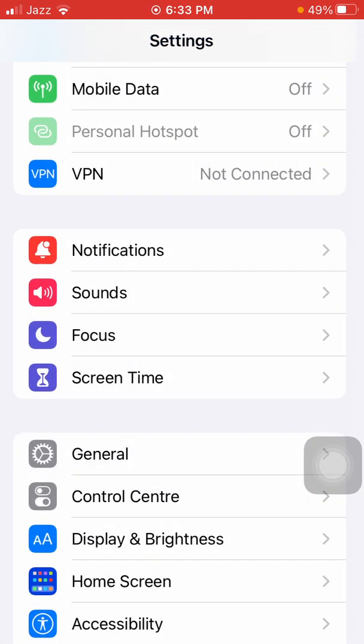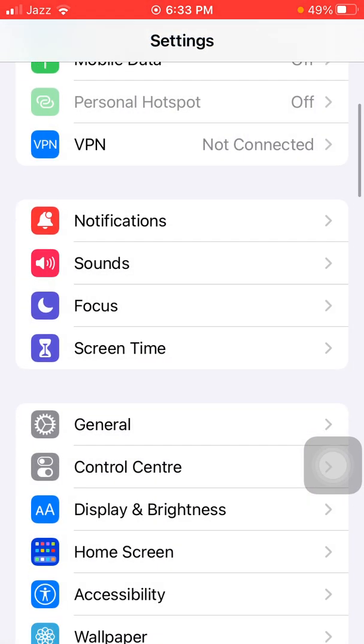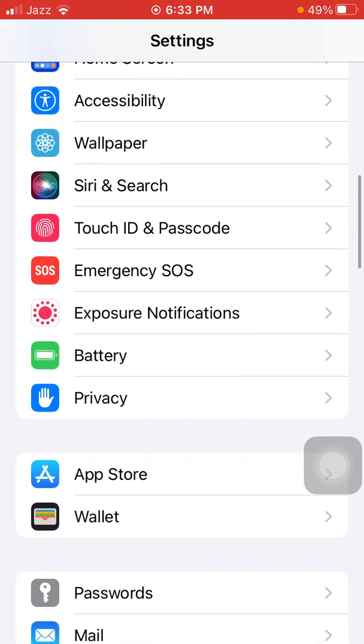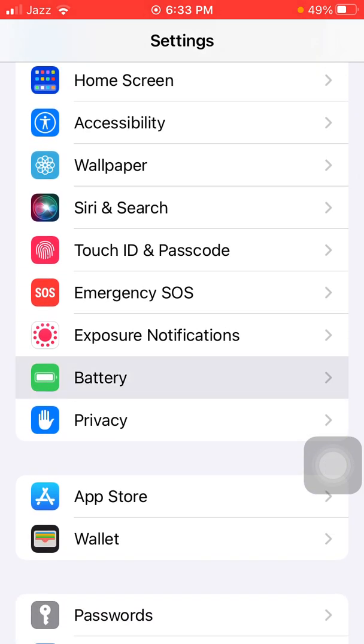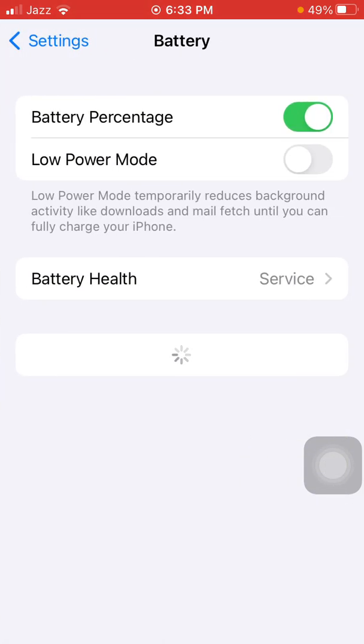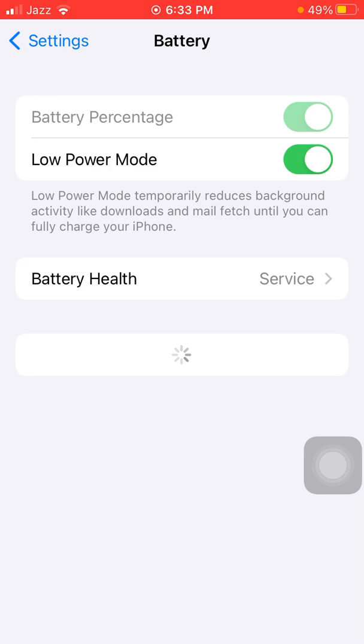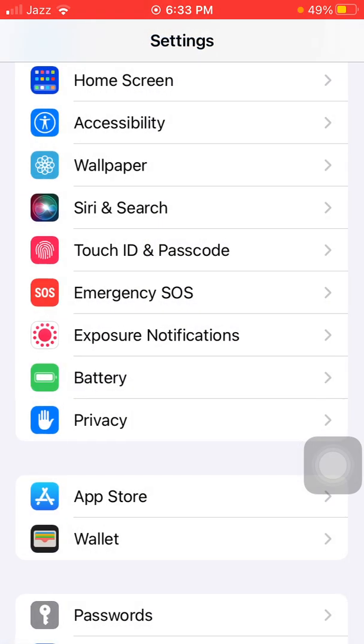Now go back to Settings, scroll to find and tap on Battery, and try to use Low Power Mode. That is solution number two.